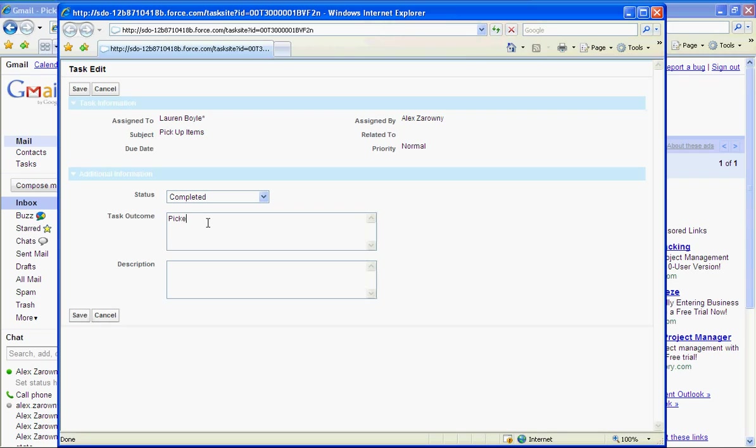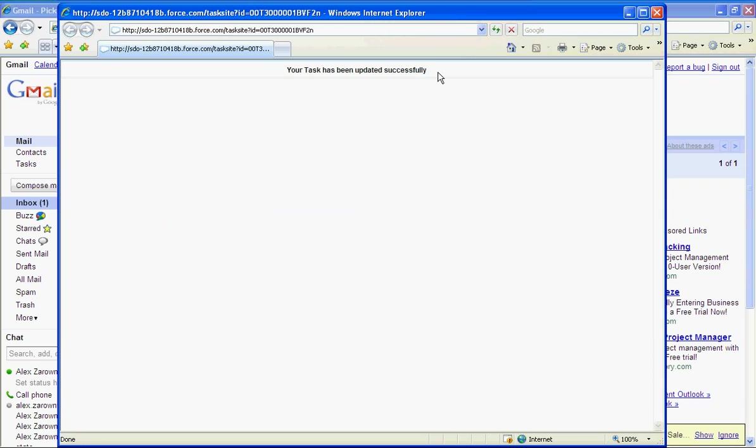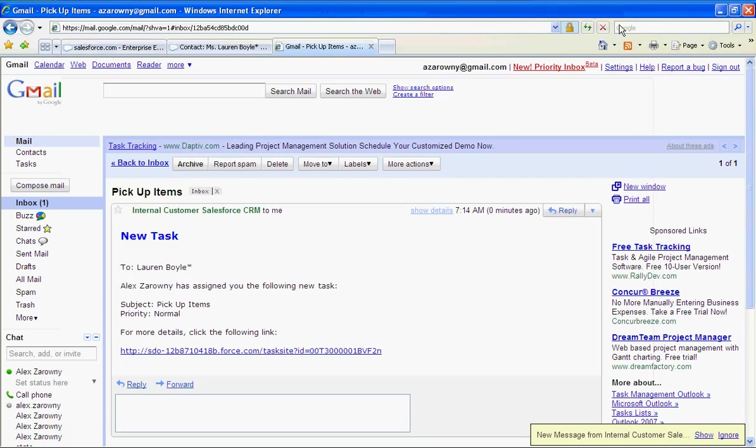She can say all right that's completed. Task outcome, picked up items at the depot. And she can now save that up. The task has been updated successfully.